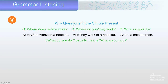Very important: WH-questions in the simple present. 'Where does he or she work?' We use does. The answer is 'works' — we add S. 'What do you do?' usually means 'What's your job?'